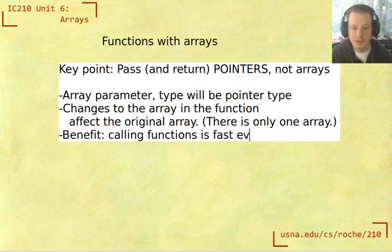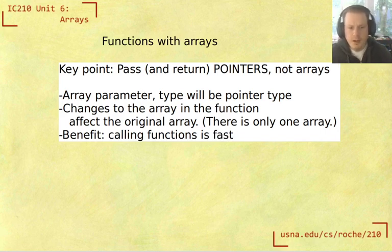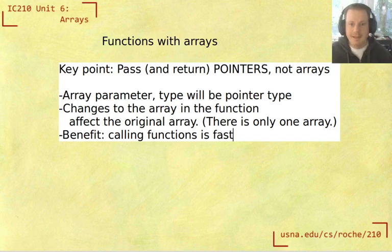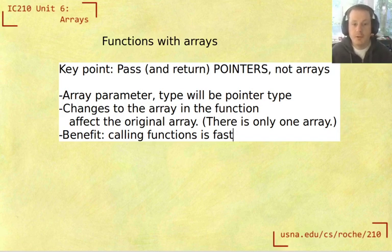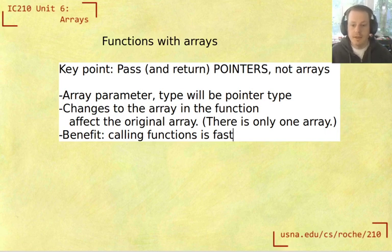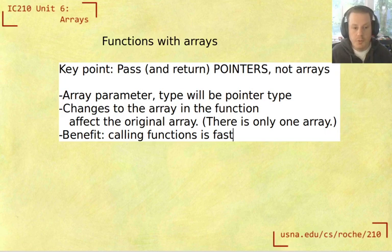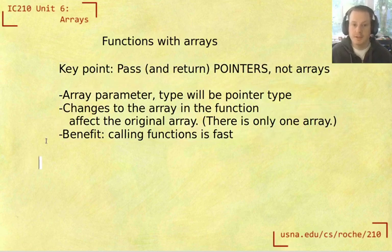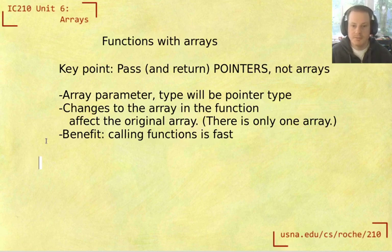So if we had to pass and copy the whole array every time we call a function, that would be really slow because the array might be really big and copying it is going to take a lot of extra memory and a lot of extra time. And so that's the reason why C is kind of designed this way that you don't actually pass the array itself, you generally want to pass a pointer instead.